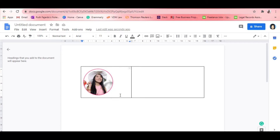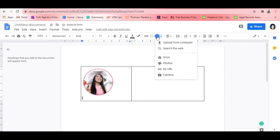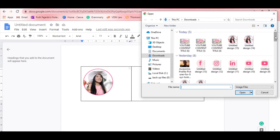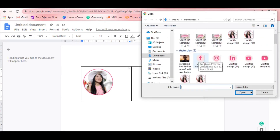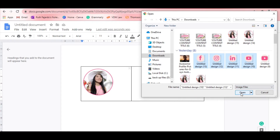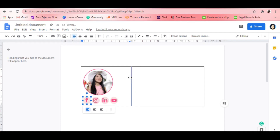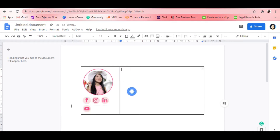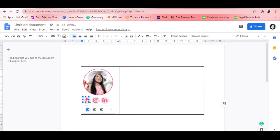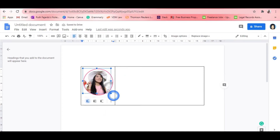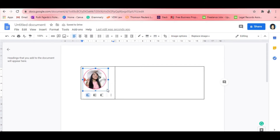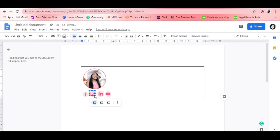After that, I'm going to insert all the pictures of my social media accounts — Facebook, Instagram, LinkedIn, and YouTube. We need to adjust the border and the size of the media icons. I'm just going to make my icons a little bit smaller.